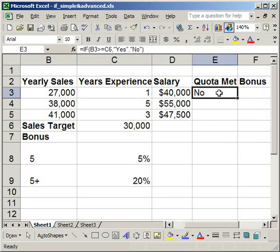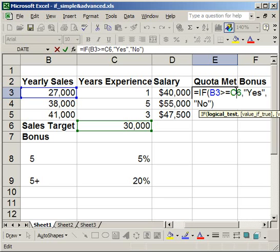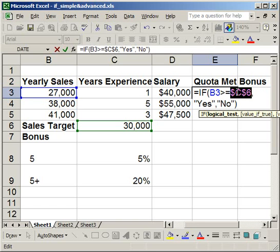Now I want to copy this cell down to the other two. However, there's one thing I need to do first. If you leave the cell references as B3 and C6, when you copy and paste the formula, the cell references will change. I want to keep B3 flexible so it goes to B4 and B5 for the next two salesmen, but I don't want the sales target cell to change. So put your mouse cursor anywhere on C6 and hit F4 — that puts dollar signs in front of the column and row, meaning it will not change.